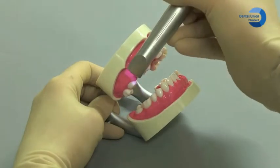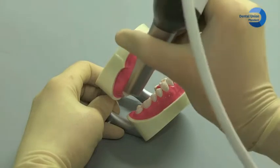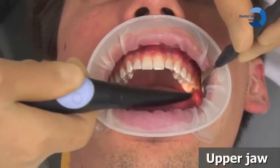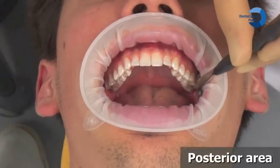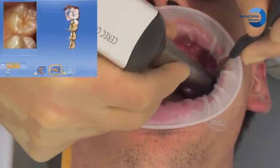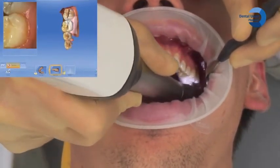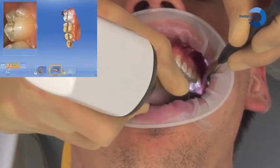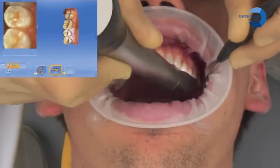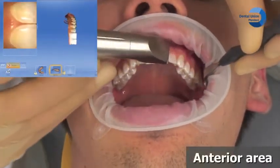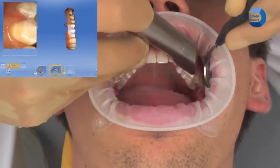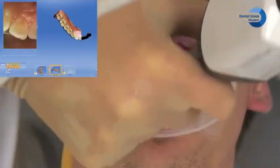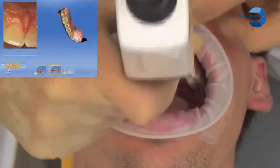Tilt the surface in the distal and mesial direction to gain a better view of the proximal contacts. Just as described for the lower jaw on the model, please now carry out the scanning for the upper jaw. Use the demonstration of the intraoral scanning of the upper jaw to expand your knowledge about the scanning technique.